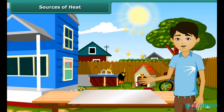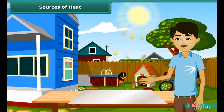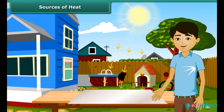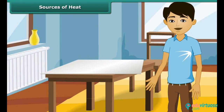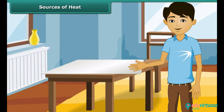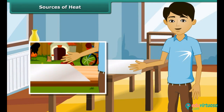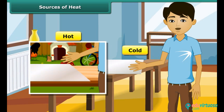Let us perform an experiment. We keep a tin or aluminium sheet out under the sun and touch it after some time. We then place the same sheet inside the house and touch it after some time. In the first case, we feel hot, and in the second case, we feel cold.